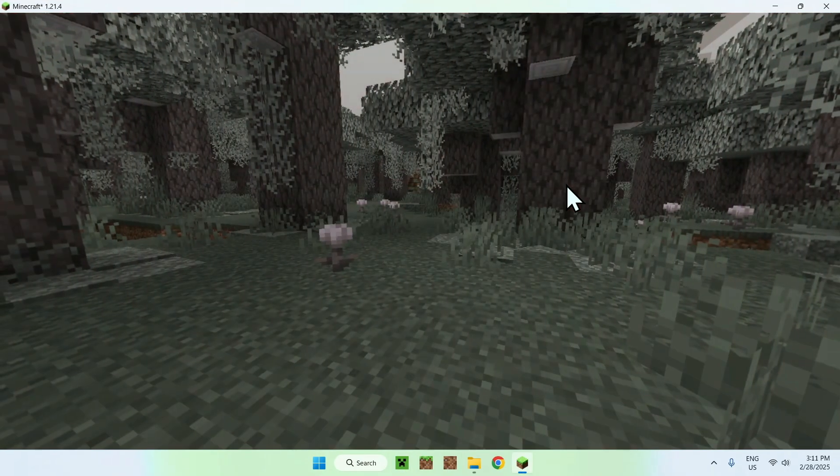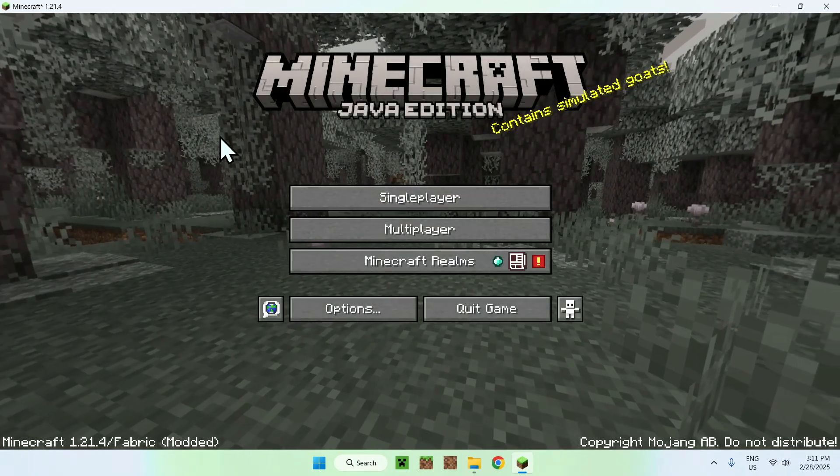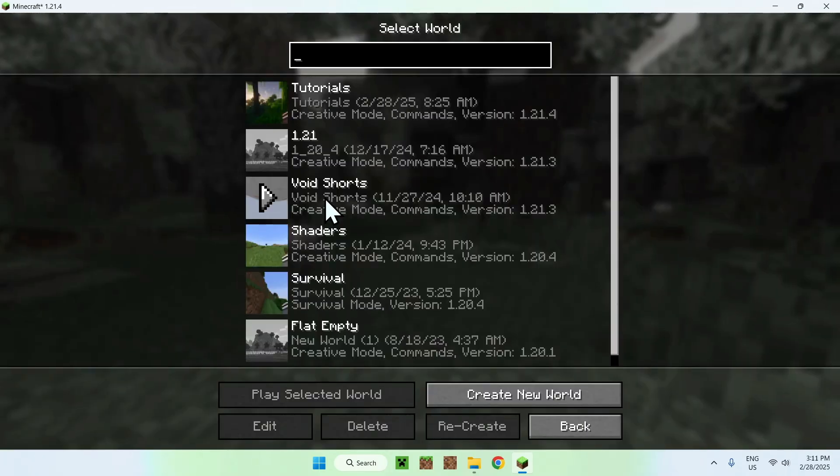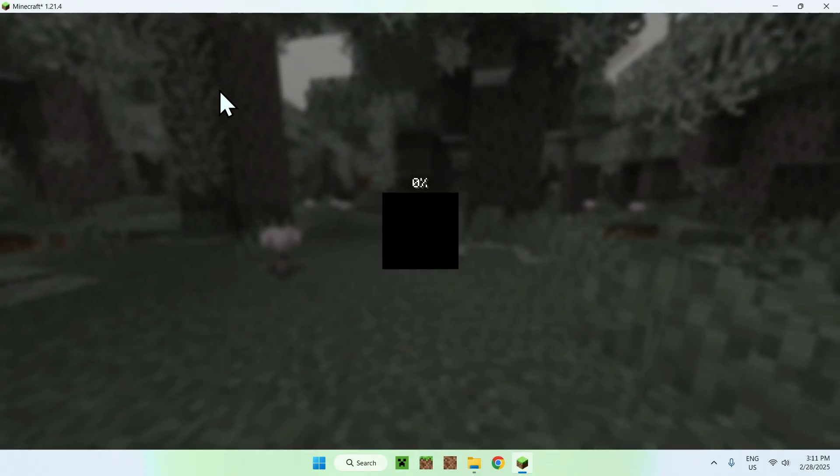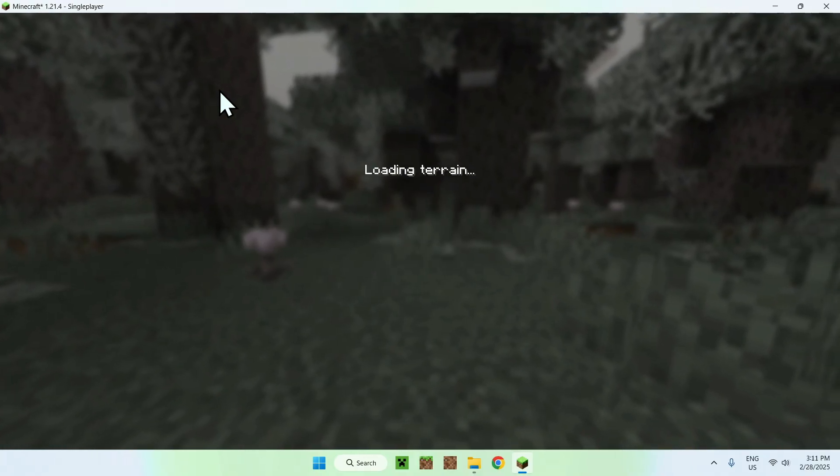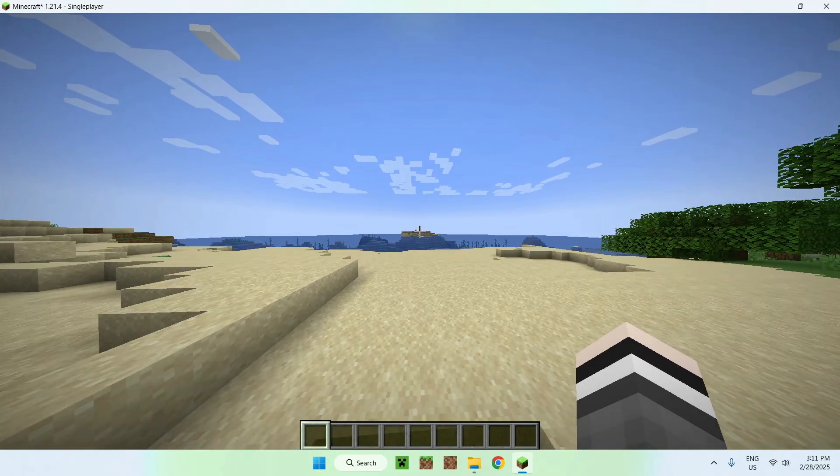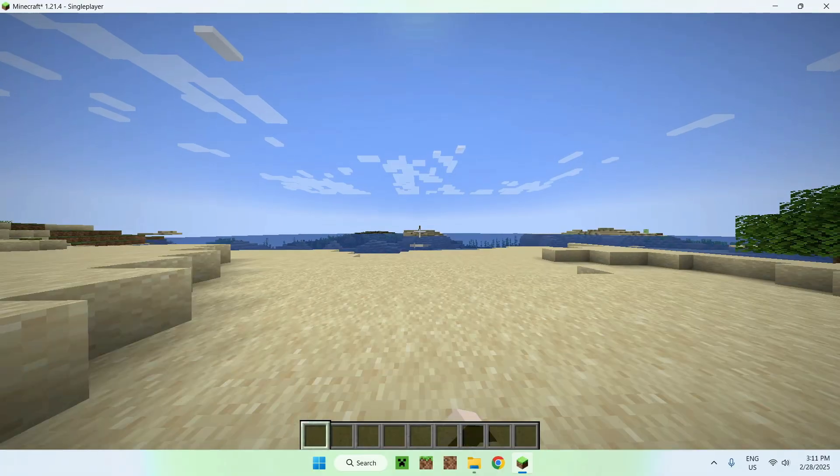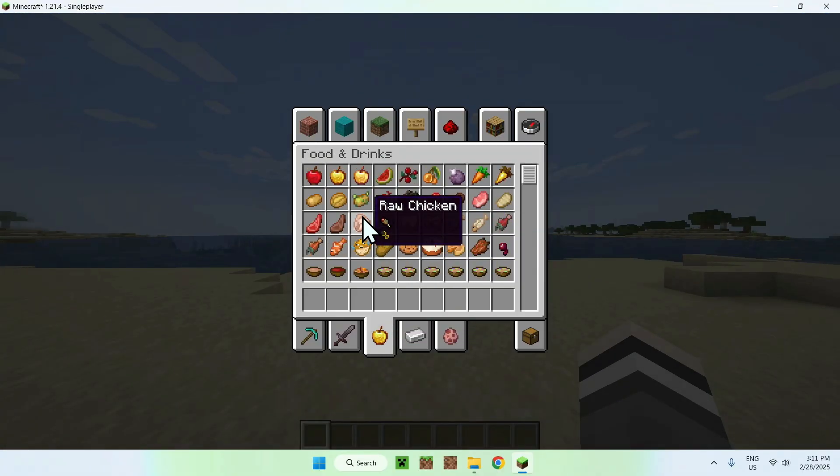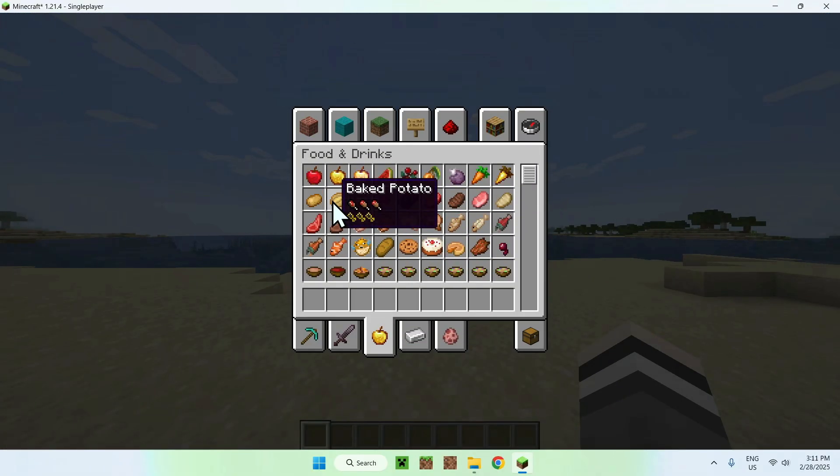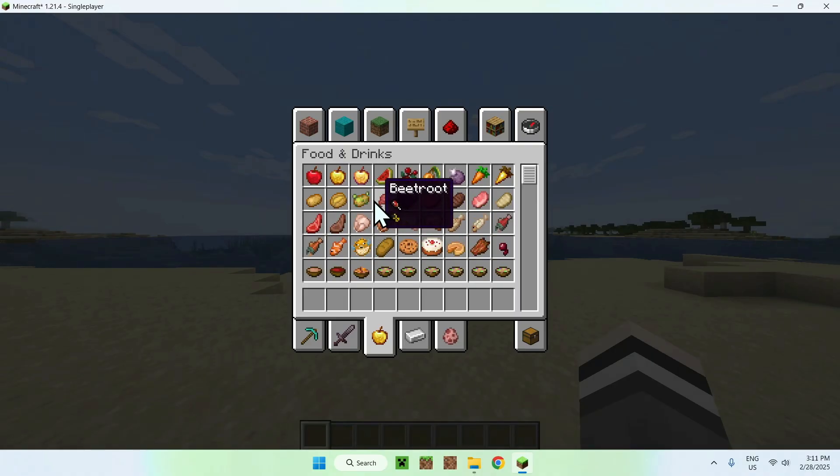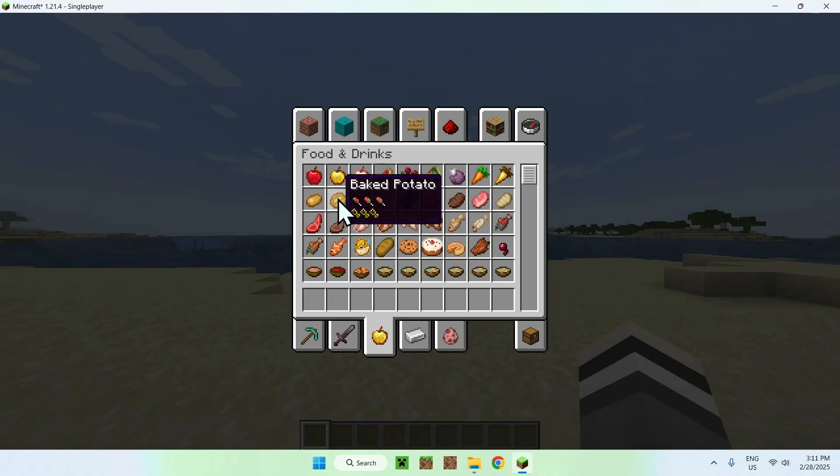OK, once we have Minecraft here, we can go to a world. I'm just gonna go to a tutorial world, for example, and we can test out Apple Skin. For example, if we are in a world and we go to the food section, we can see that we have some information on how fast and what the food gives you as saturation.